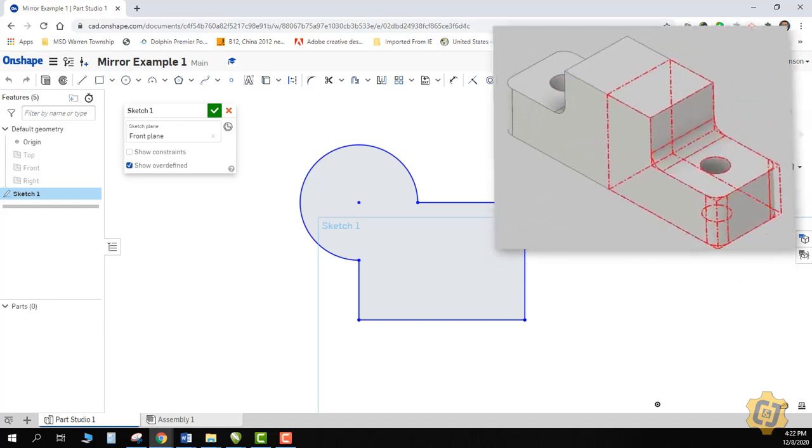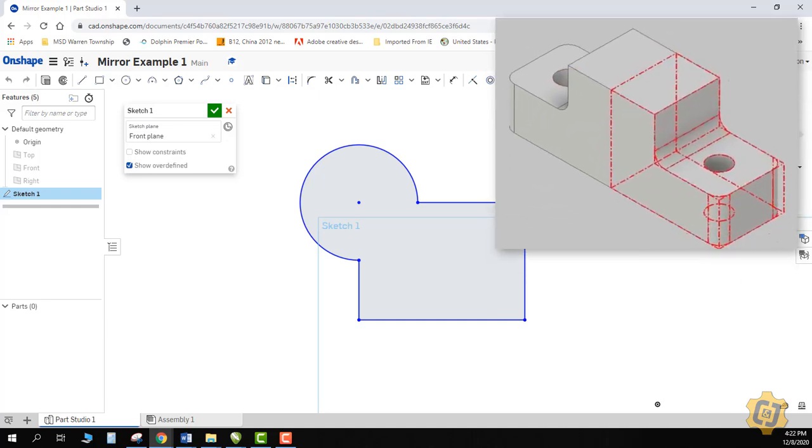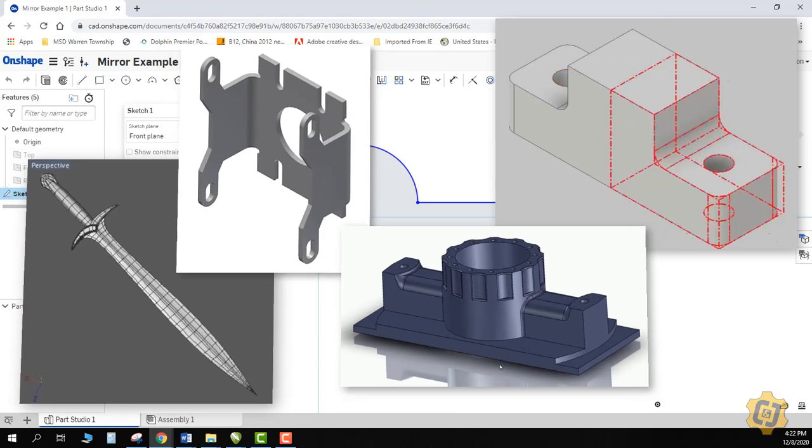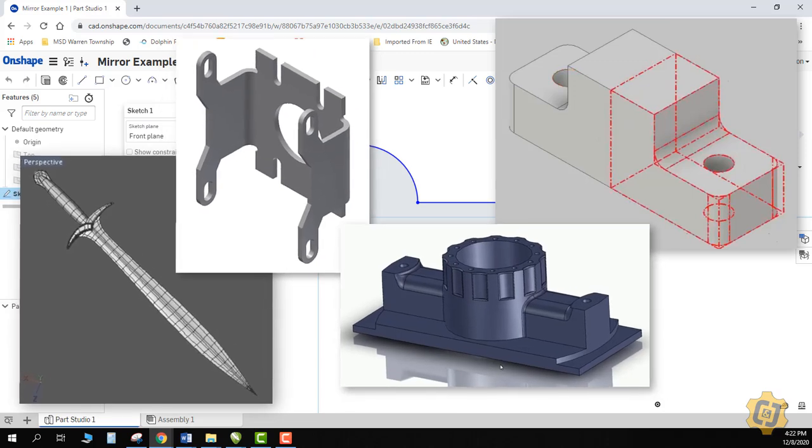The harder part is trying to visualize where that line of symmetry is on your actual part and then trying to identify features that actually could benefit from using the mirror.